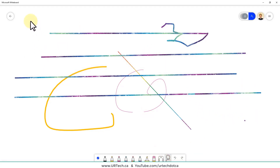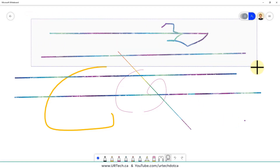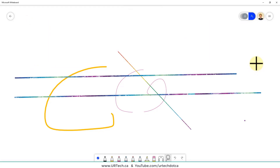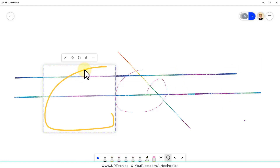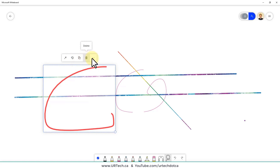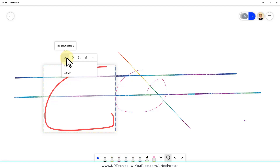To use the lasso, get rid of the ruler first, then select items and press Delete on your keyboard — they're gone. You can also select a shape and see options: change the color, copy, delete, cut, or add alt text. Alt text is not something most people will worry about — it's really for indexing, searching, or putting content on the web.